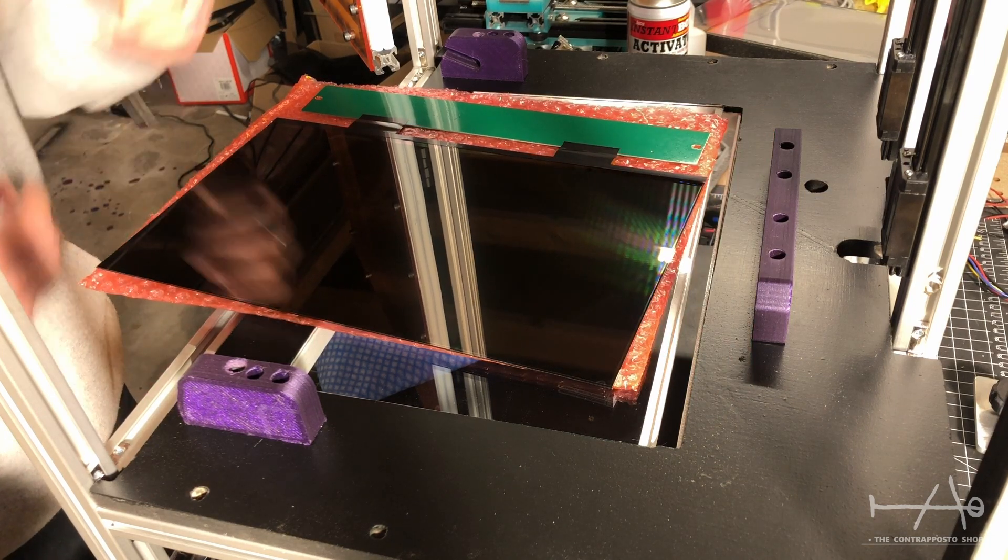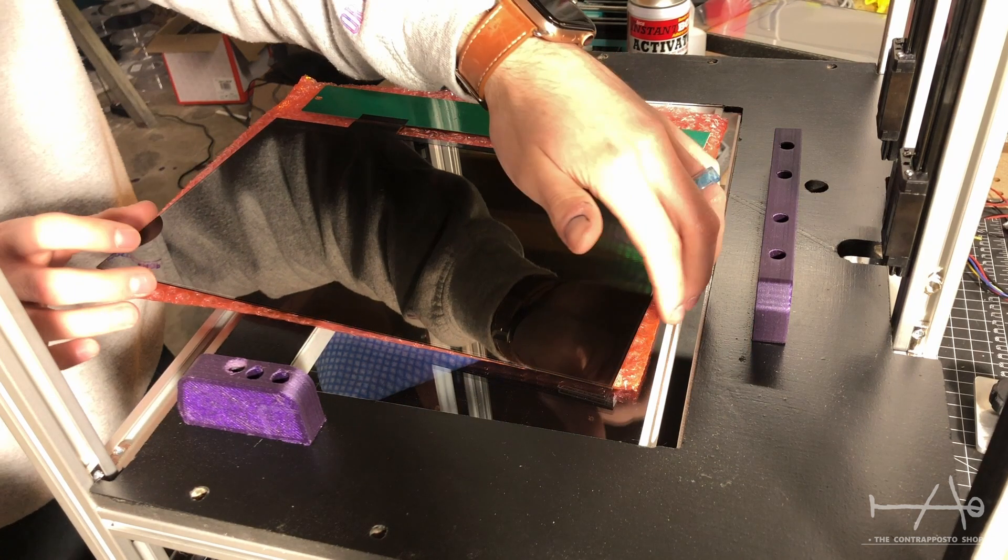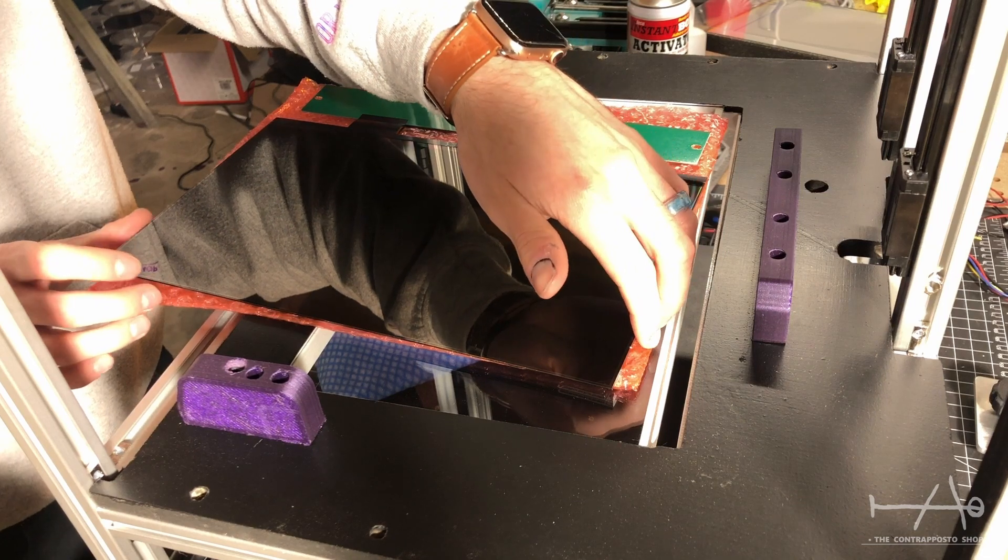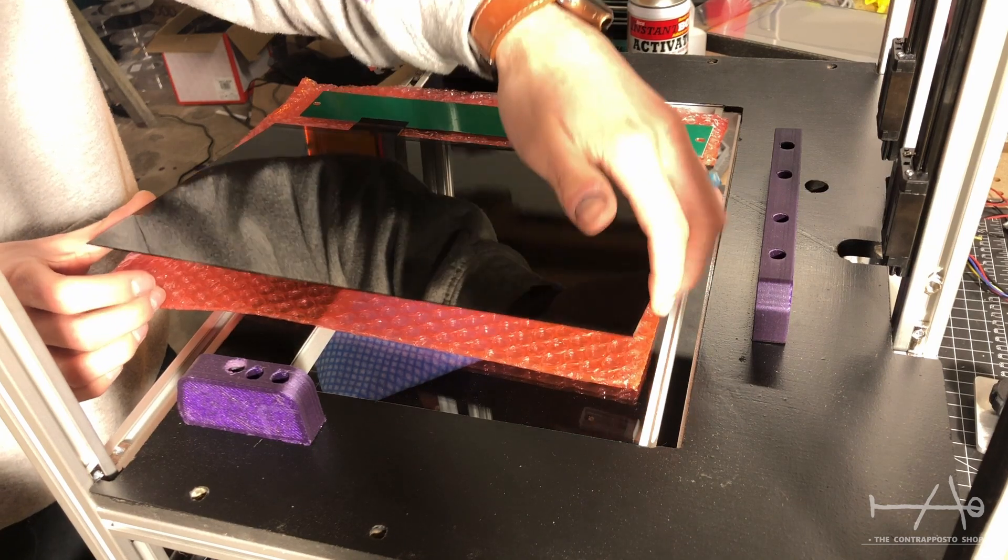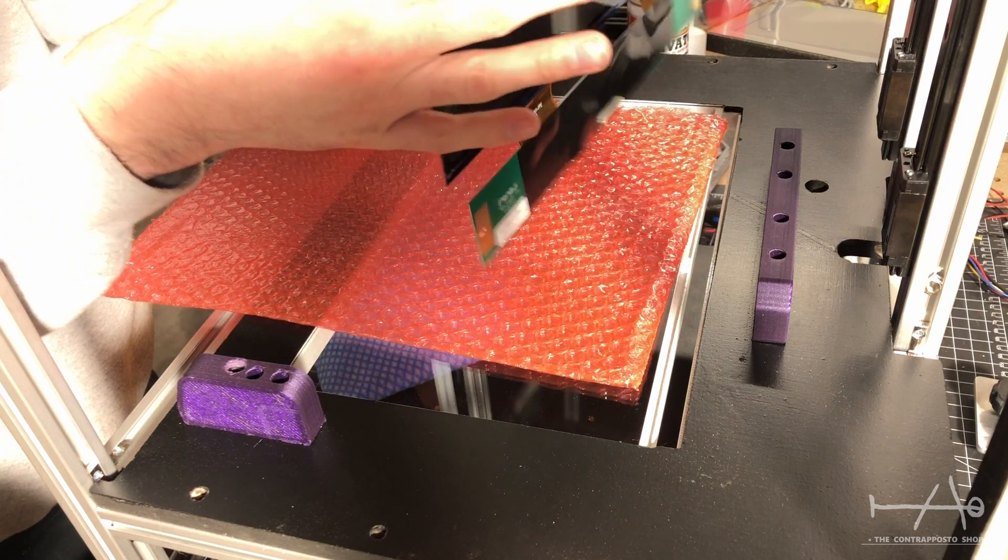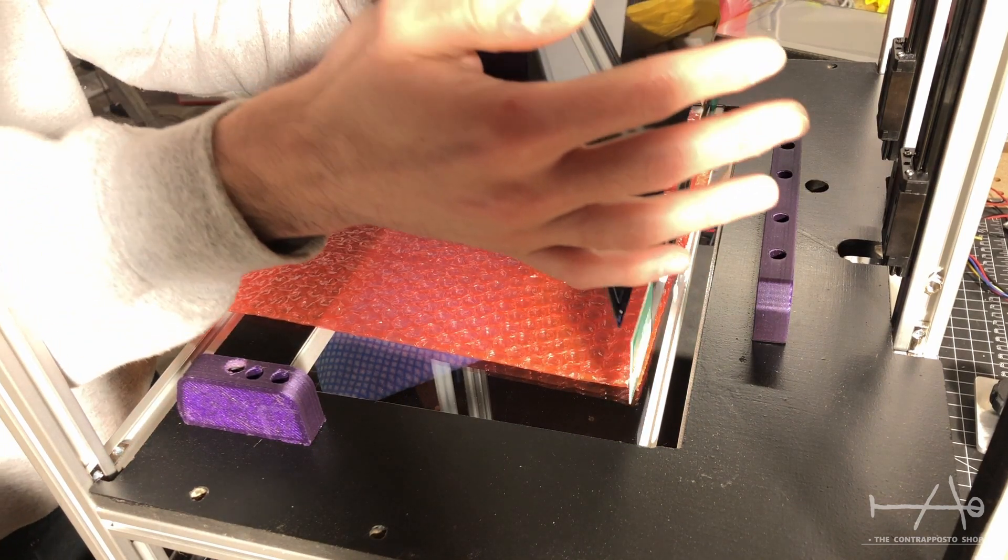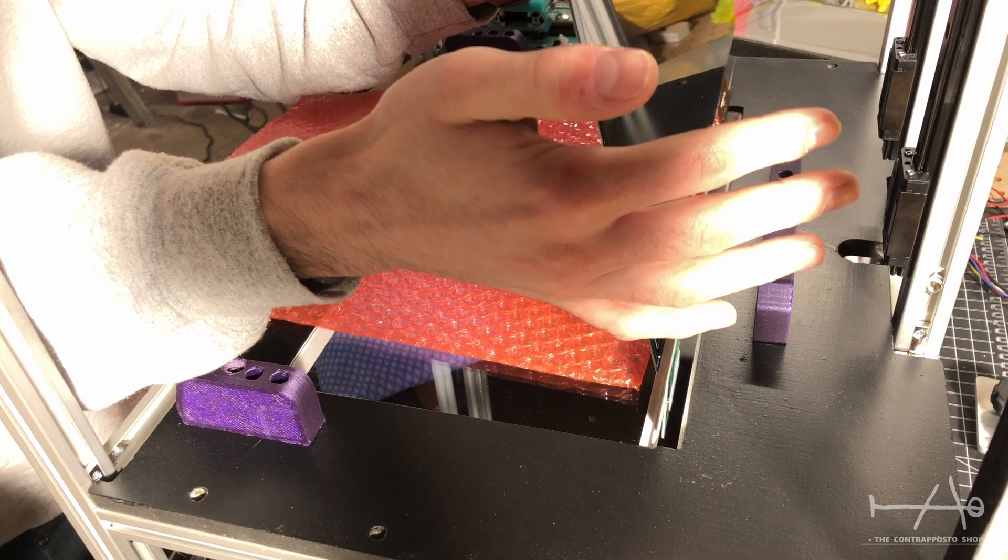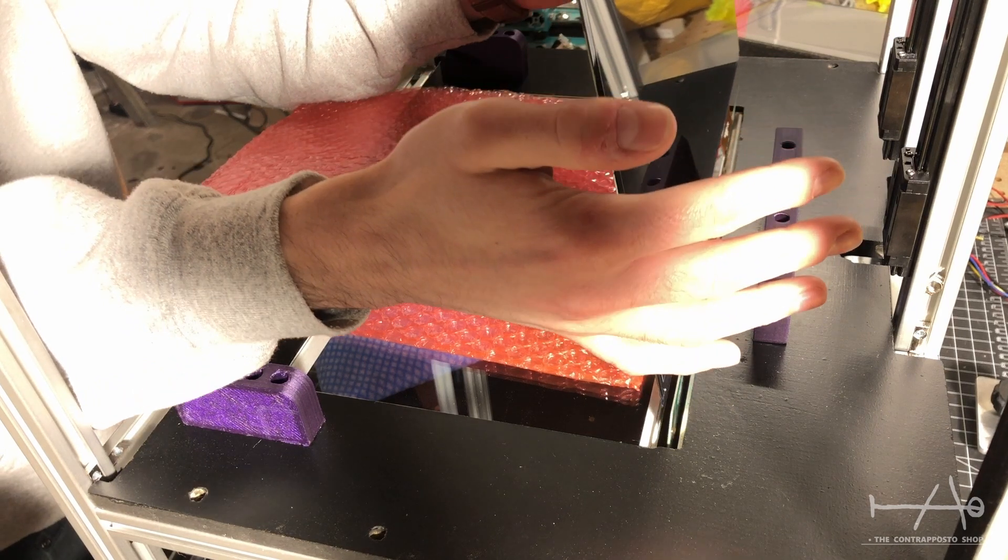Alright, so the satisfying part is done. You have seen me cleaning everything before installing the LCD. Because, you know, you don't really want to have fingerprints or dust on your glass or LCD.